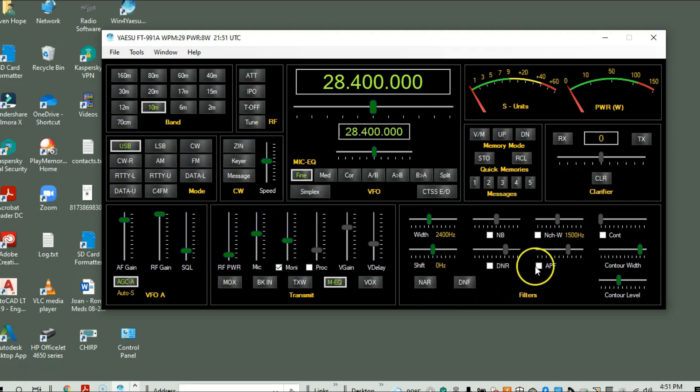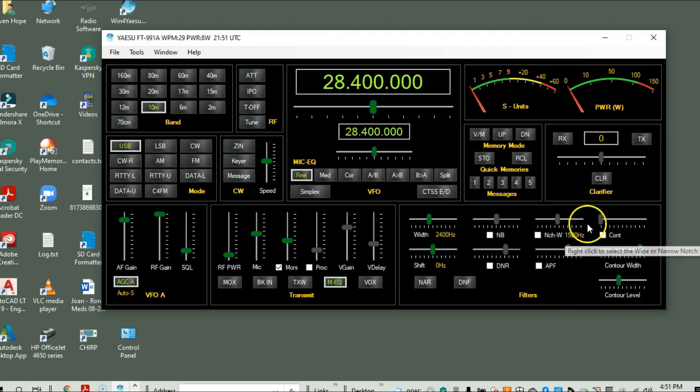The next thing is some of these contour features — I'm going to do some videos on these, I'm currently researching the contour. The way I understand it, it picks out a wedge of the bandwidth and has a certain gain and a certain position within the bandwidth. Gain would be vertical power, and your horizontal would be where it actually does the notch or removal of interference. But we'll go back and do that later.